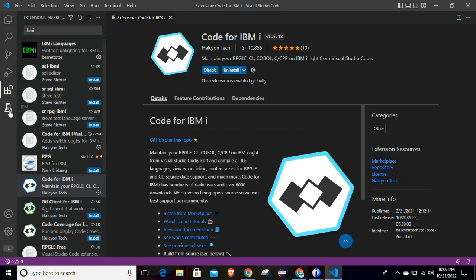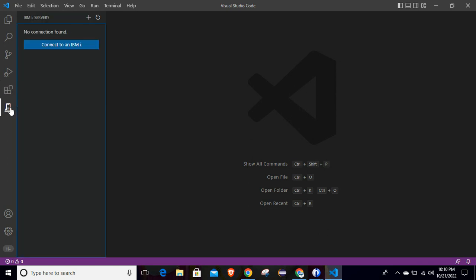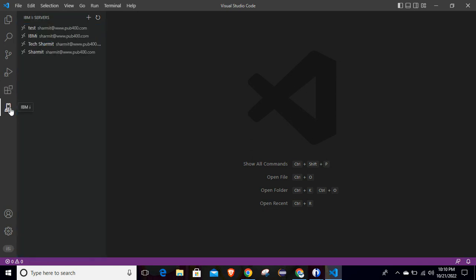Now what you need to do is simply click on the IBMi button. I will close all my open tabs first, then click on IBMi and it will show you this kind of screen.